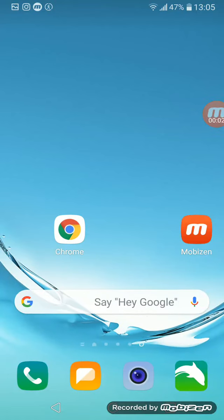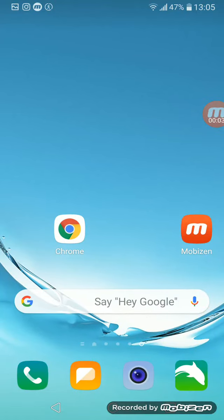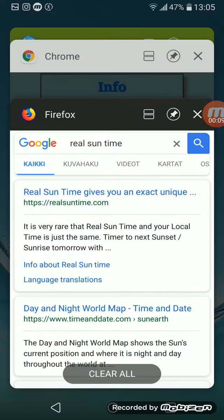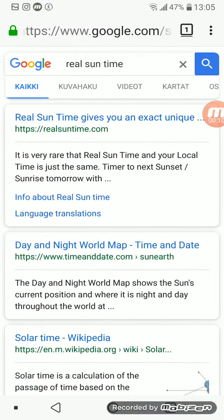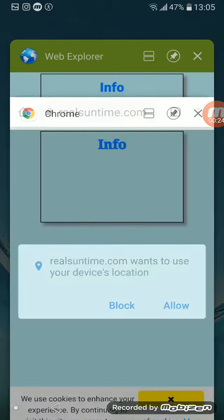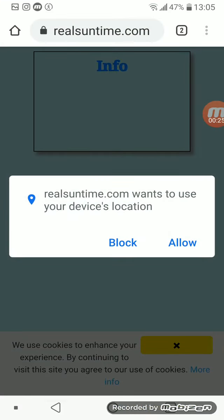Hello everyone, I'm going to show you how you can make your mobile cell phone into a mobile sundial. You have to go to Google and type in real sun time and open the link to the real sun time, which gives you an exact unique time to the sun.